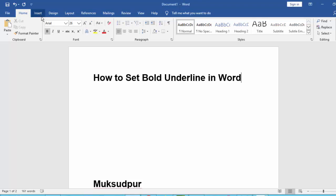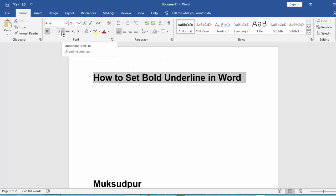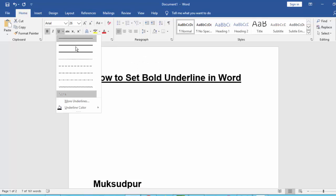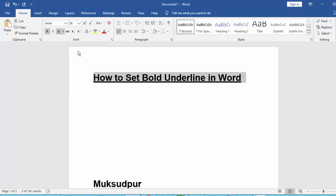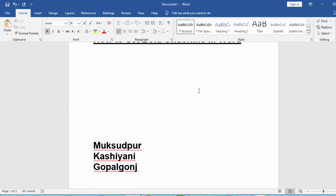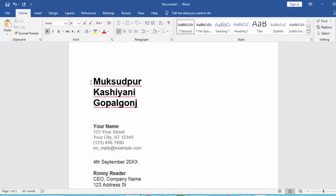Now select your text, then go to the Home menu and select the underline icon. Select the underline icon and then the bold icon to apply both formatting options to your selected text.